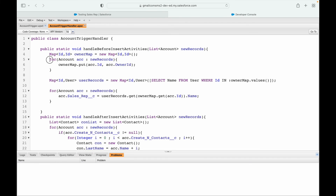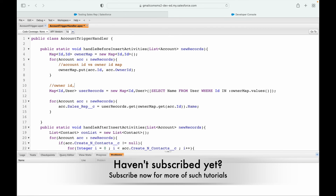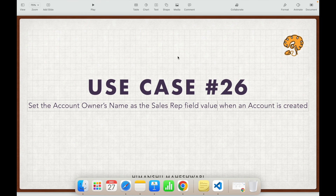What did we do? We created a map from the records to associate accounts with their owners: account ID versus owner ID. Then we got owner ID versus owner record — user ID versus user record. So account ID as unique identifier gives us the owner ID, and owner ID as unique identifier gives us the user record. For every account we can map the correct username. That was use case 26.